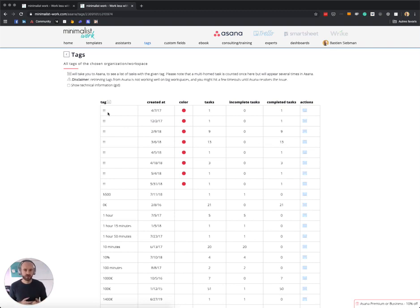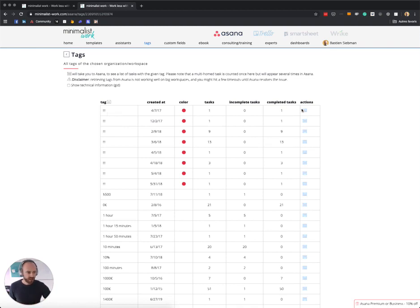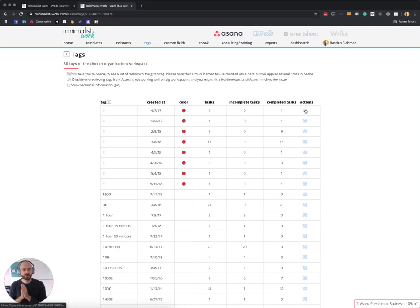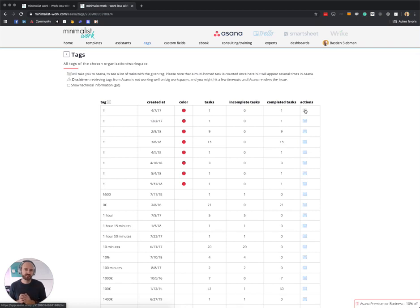For example, if you have some high priority tag, you really want to have only one and you don't want to have one, two, or three different duplicates of the same tag. And if you click on the link here, you are actually taken inside Asana with a list of the tasks that have this specific tag, allowing you to actually fix the tag by multi-selecting the tasks and choosing the correct tag to apply to those tasks.